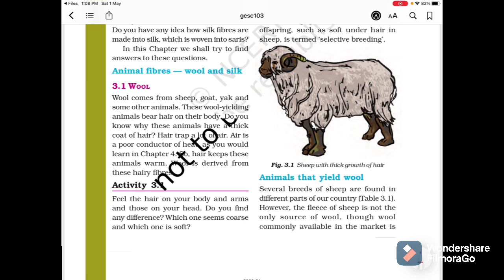Animal fibers: wool and silk. First we will talk about wool. Wool comes from sheep, goat, yak and some other animals. These wool-yielding animals bear hair on their body. Hair traps a lot of air, and air is a poor conductor of heat, as you will learn in Chapter 4. So hair keeps these animals warm. Wool is derived from these hairy fibers.